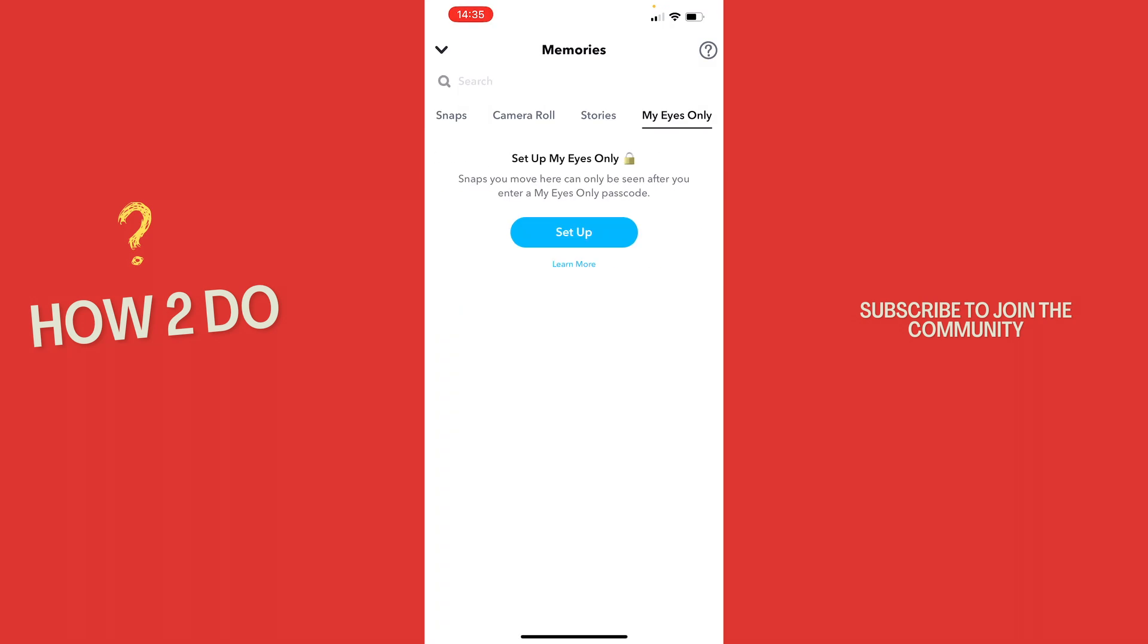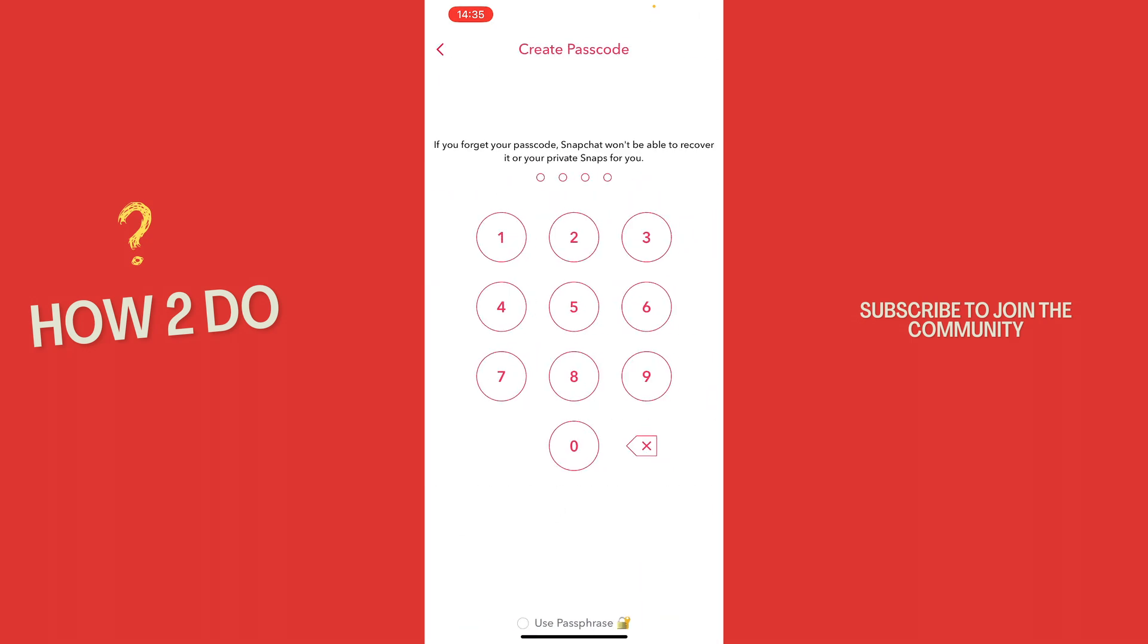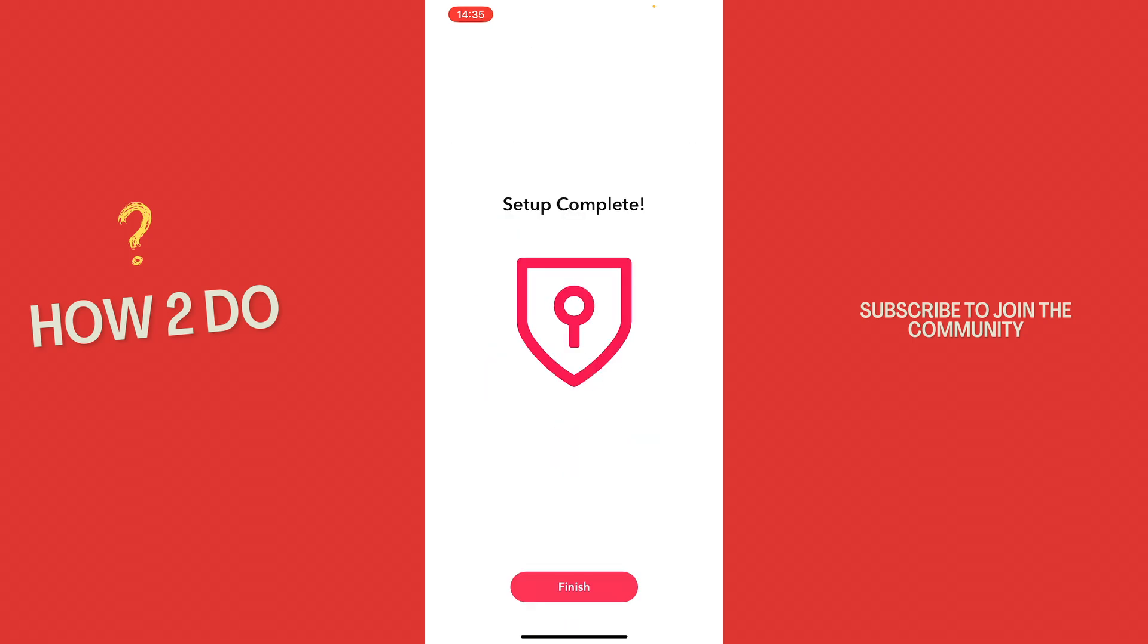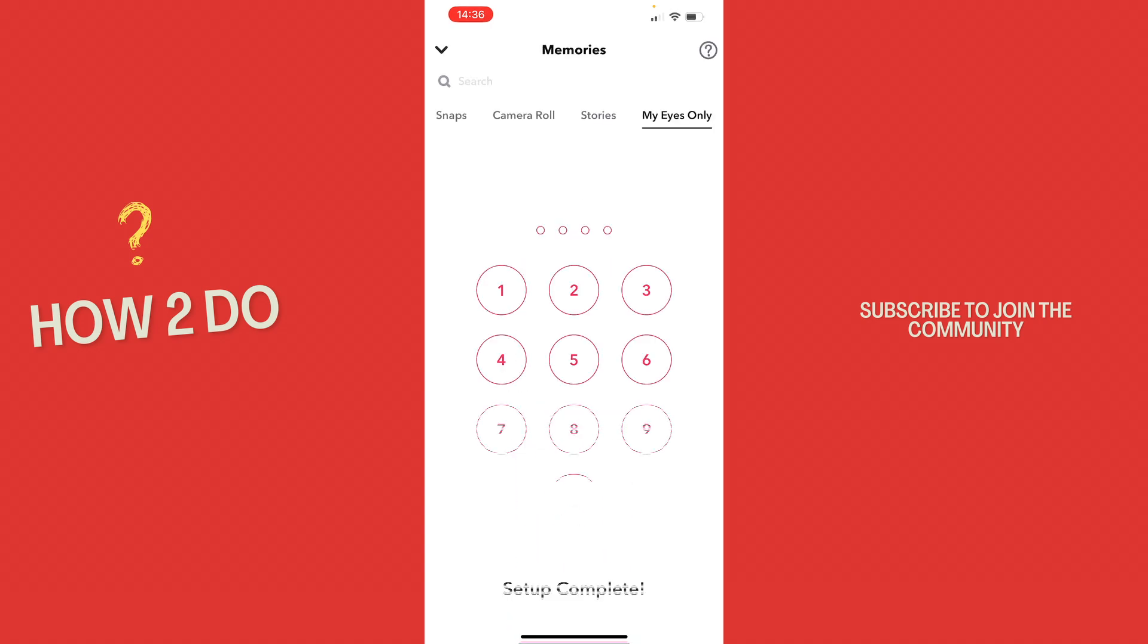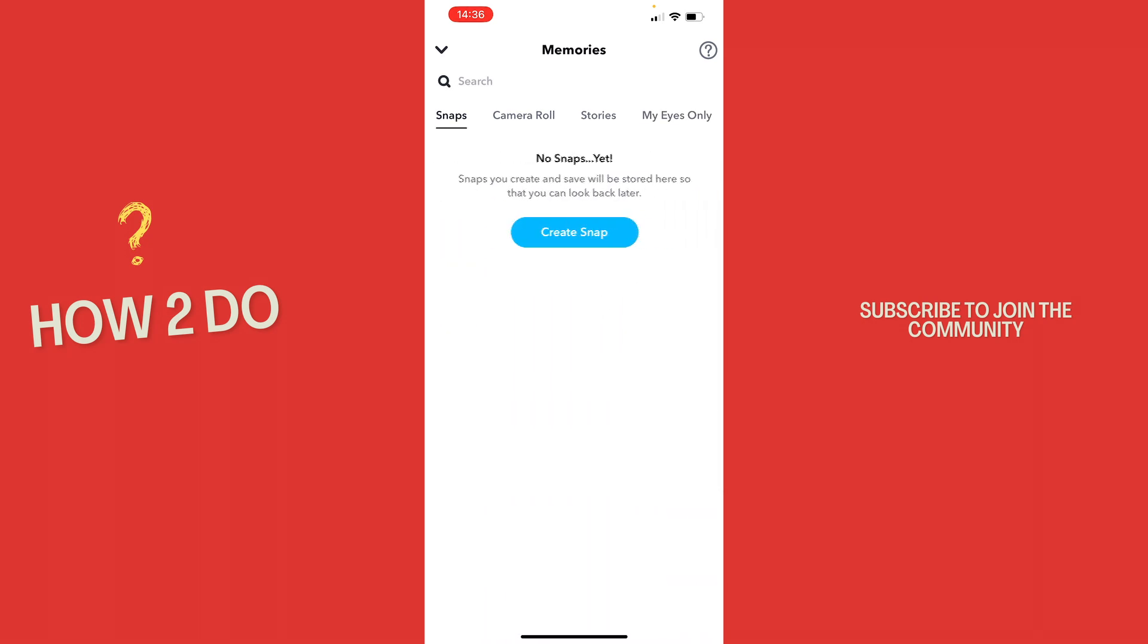So just hit setup, then quick setup, and then you type in a passcode that you want to use for this. Then you need to confirm the passcode once again, and then you should see this setup complete. Then you just hit finish and that should be it.